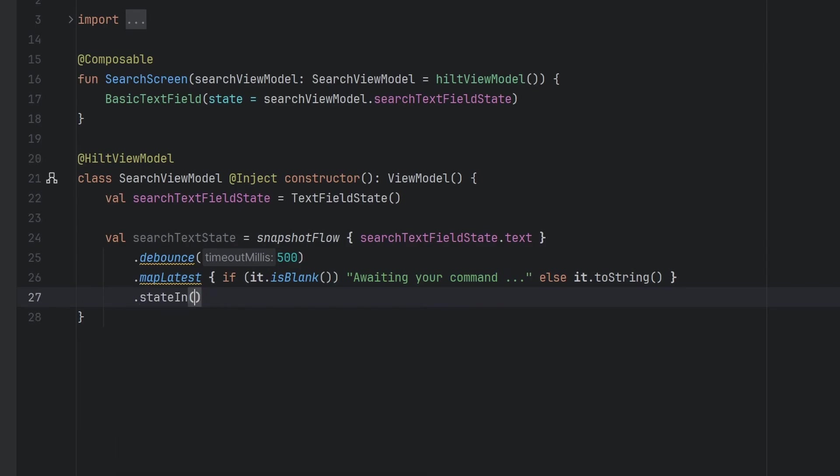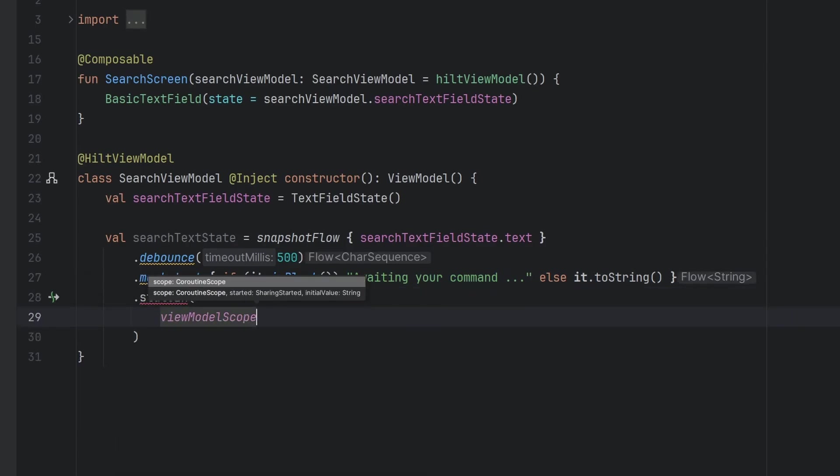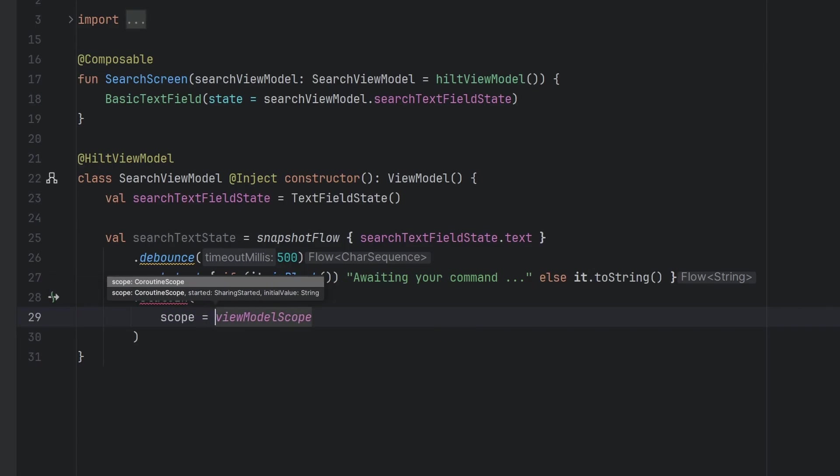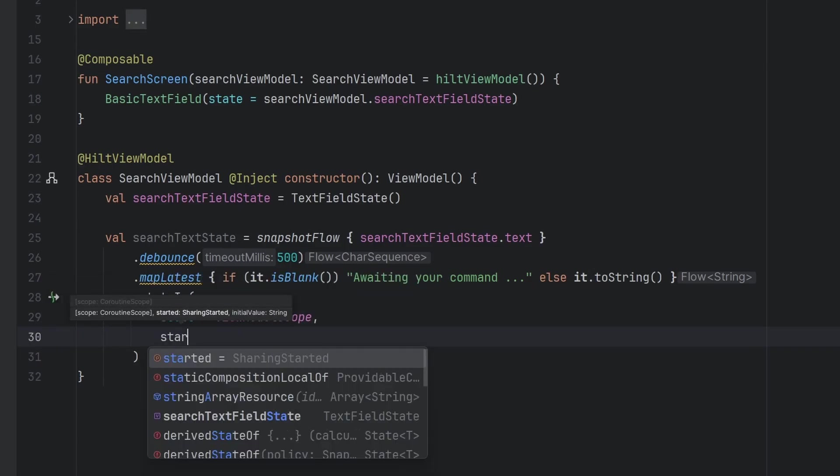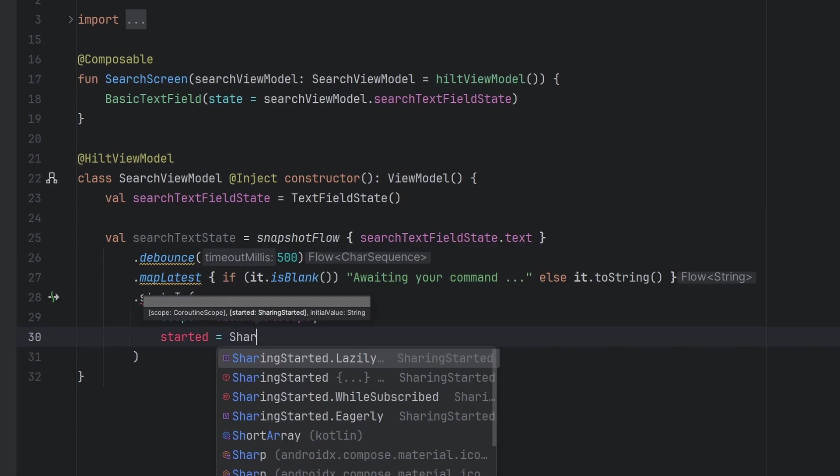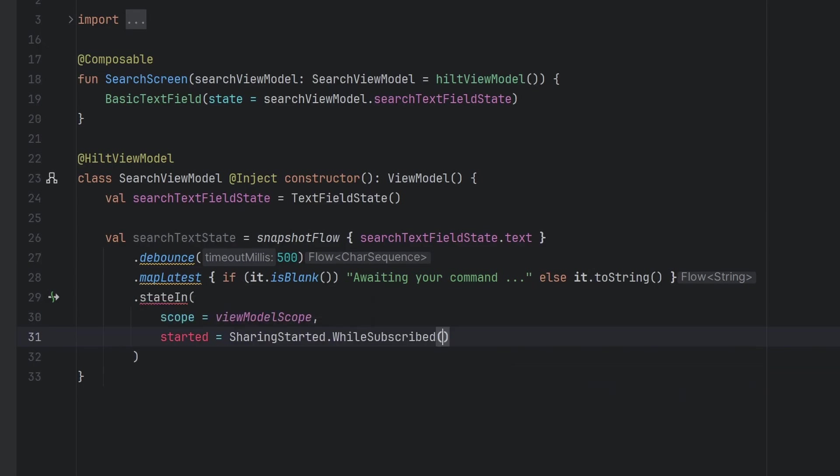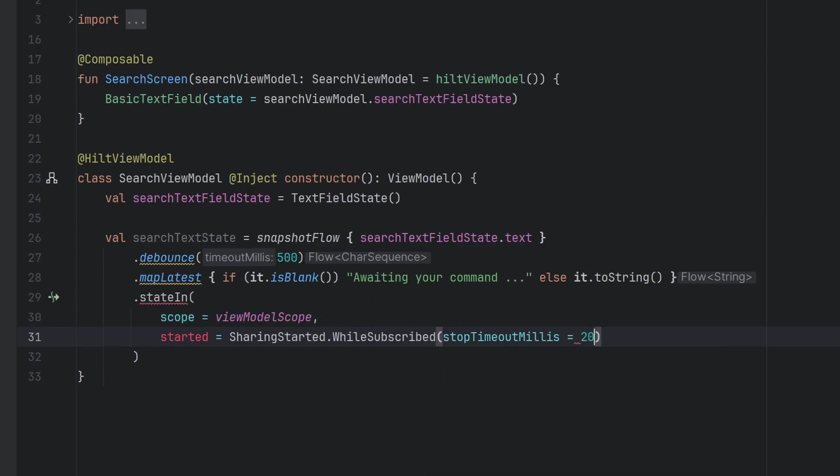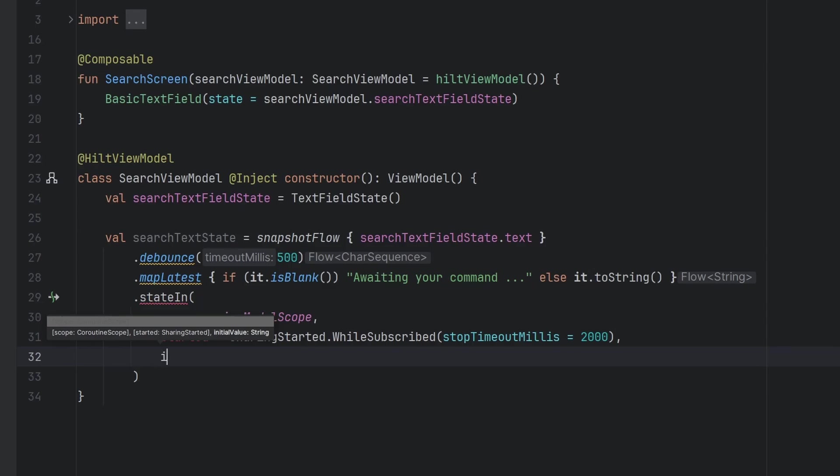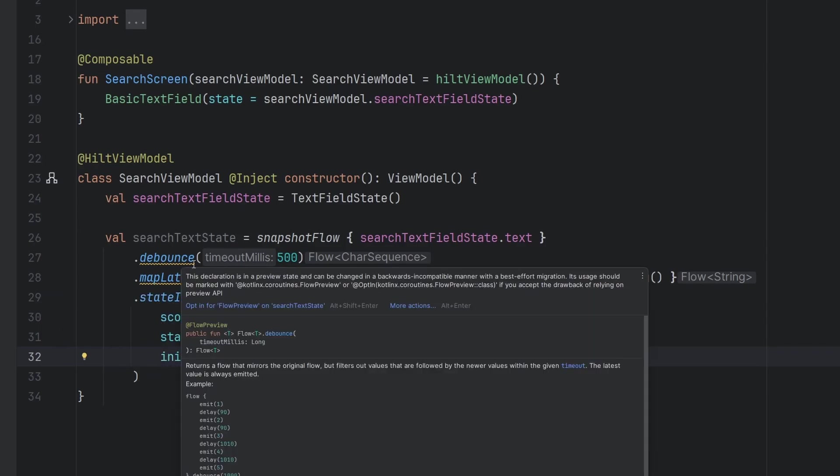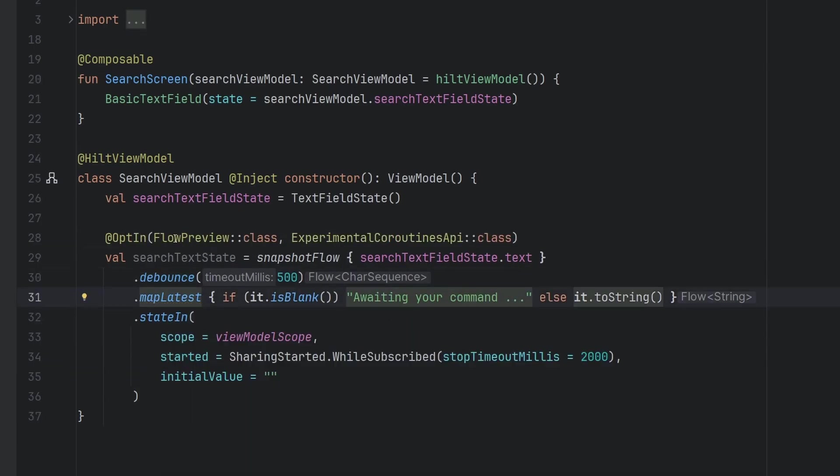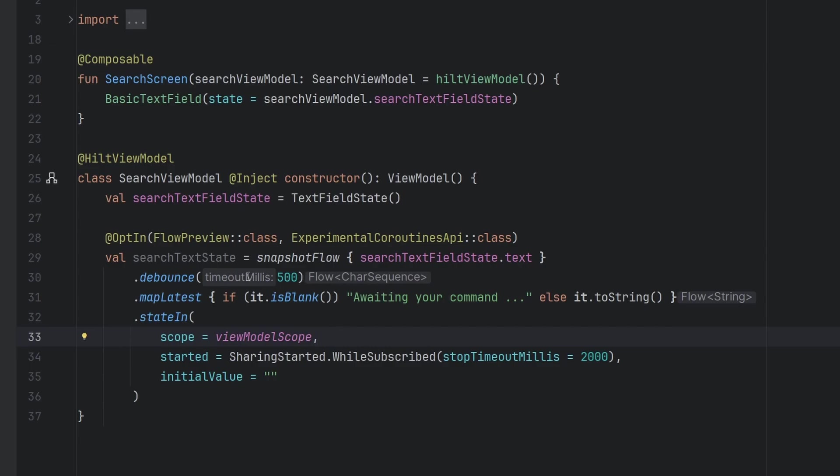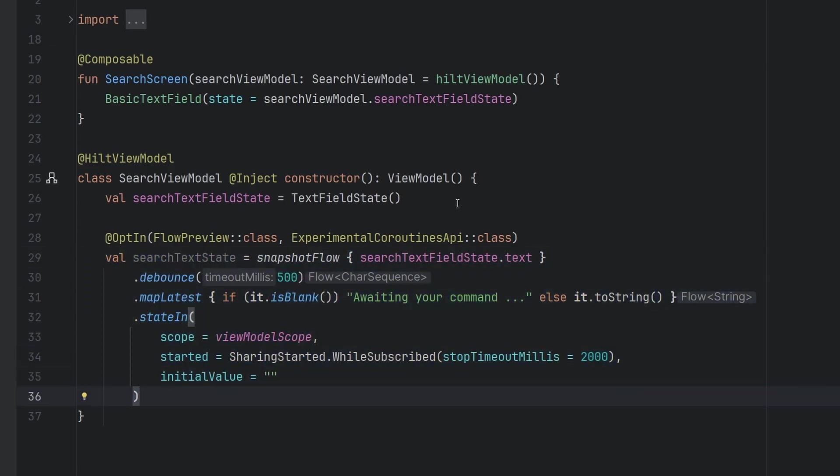And then we're going to store this with our classic state in. We will have the scope be equal to our view model scope, we will have the started equal to the sharing started while subscribed with the stop timeout of 2000. And the initial value is simply going to be empty. We just have to opt into a few different things here, the flow preview, experimental coroutines and whatnot.